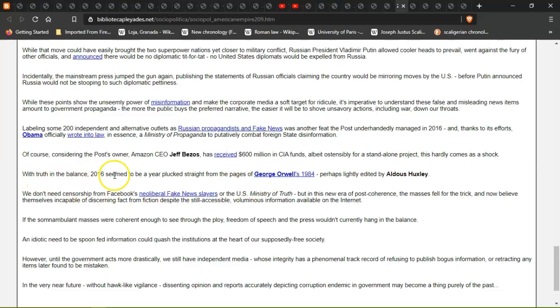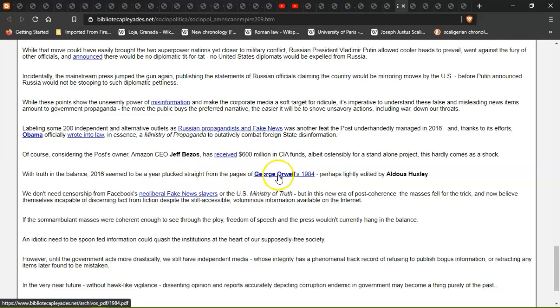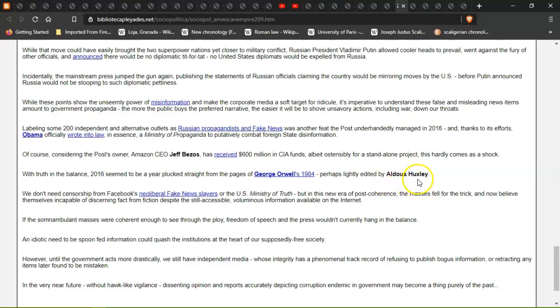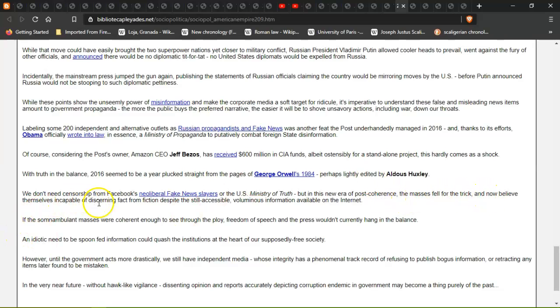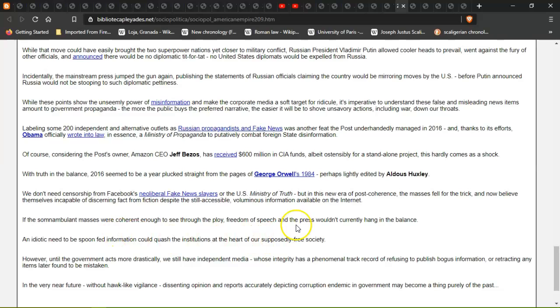With truth imbalanced, 2016 seemed to be a year plucked straight out of the pages of George Orwell's 1984, perhaps lightly edited by Aldous Huxley. We don't need censorship from Facebook's neobiological fake news players or the U.S. Ministry of Truth, but in this near post-coherence, the masses fell for the trick and now believe themselves incapable of discerning fact from fiction despite the still-accessible voluminous information available on the internet.